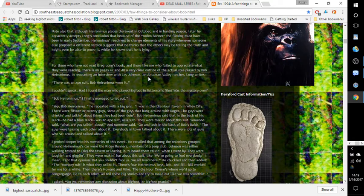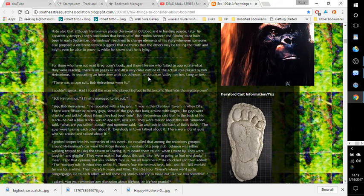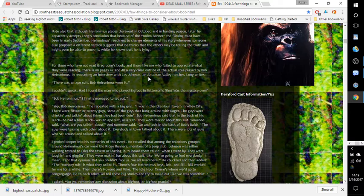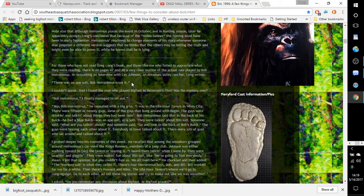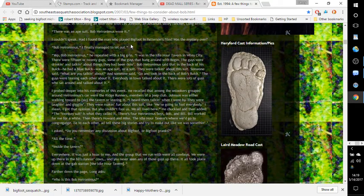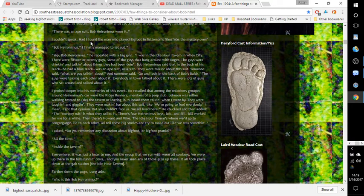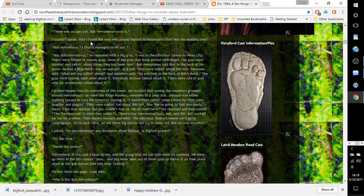For those who have not read Greg Long's book, and those like me who failed to appreciate what they were reading, there is on pages 47 and 48 a very clear outline of the actual role played by Bob Hieronymus in recounting an interview with Les Johnson, a Tandem Valley rancher. Long writes, 'There was an ape suit. Bob Hieronymus wore it.' 'I couldn't speak. Had I found the man who played Bigfoot in Patterson's film? Was the mystery over?' 'Bob Hieronymus,' I finally managed to let out.